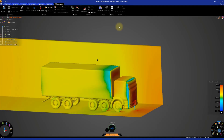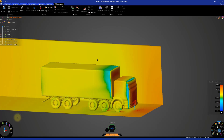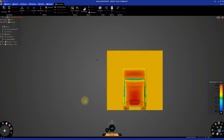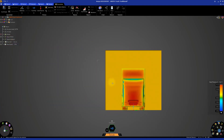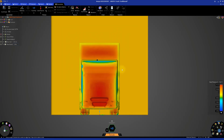Once the simulation is complete, we can take a look at the results a little more closely. We know the simulation is complete when the hexagon is fully green. Reorient the model to show the front of the truck. This display style is showing us something interesting. The highest pressure areas are on the front of the truck as we'd expect.